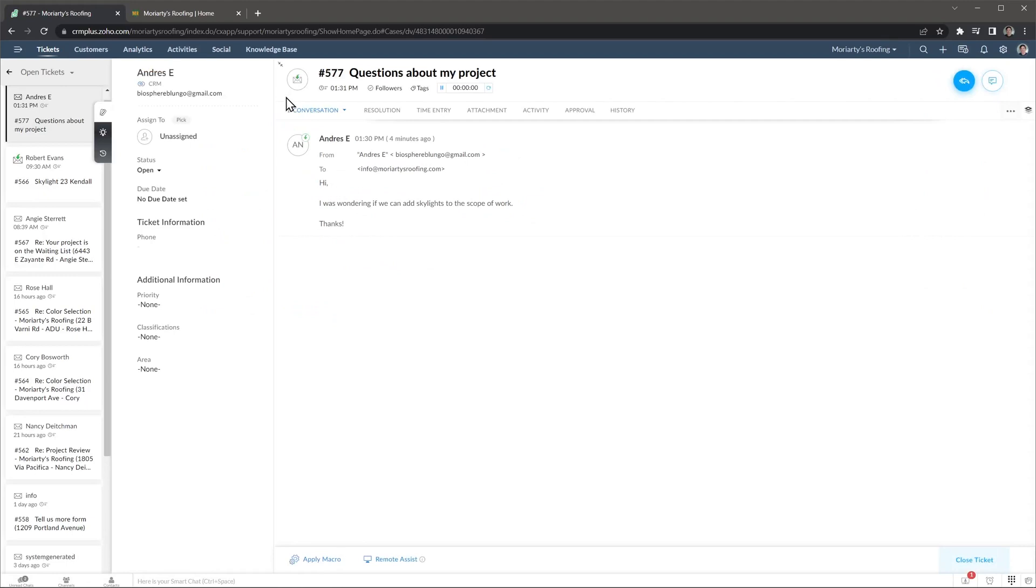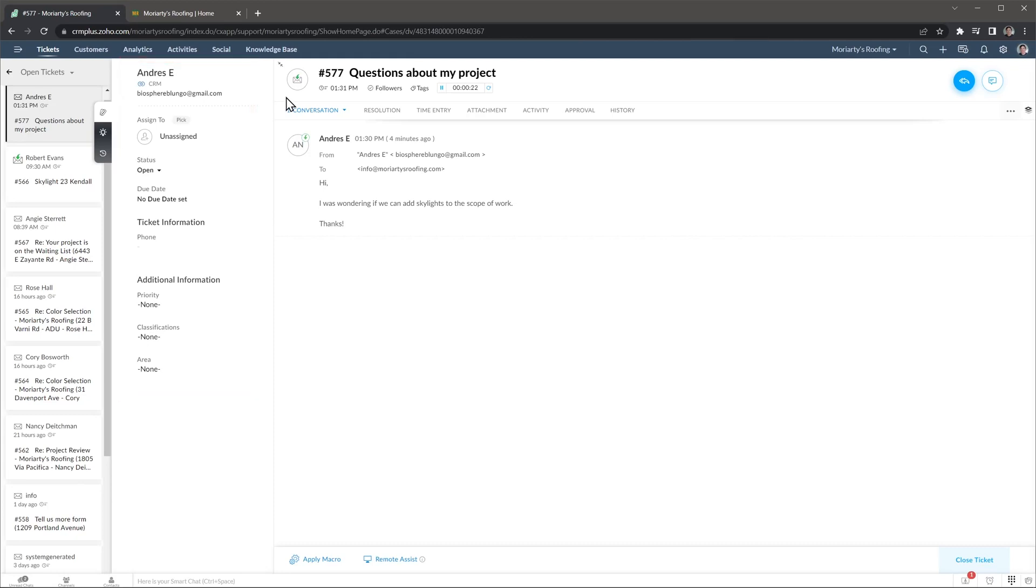Here we have a question this client is asking, and on the left we have more information about the person and the ticket. In our case Zoho Desk is integrated with Zoho CRM, so you can see information from the CRM directly in Desk.